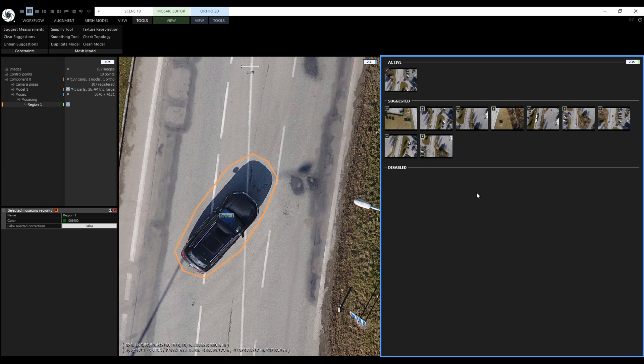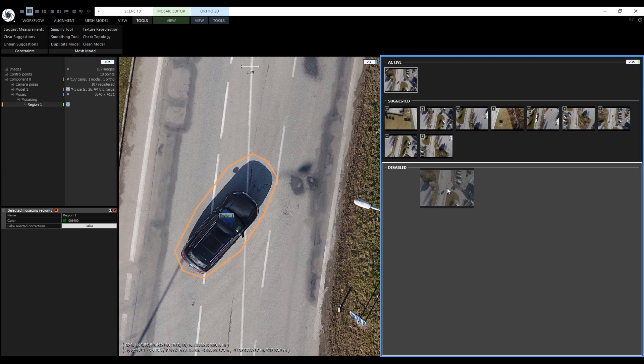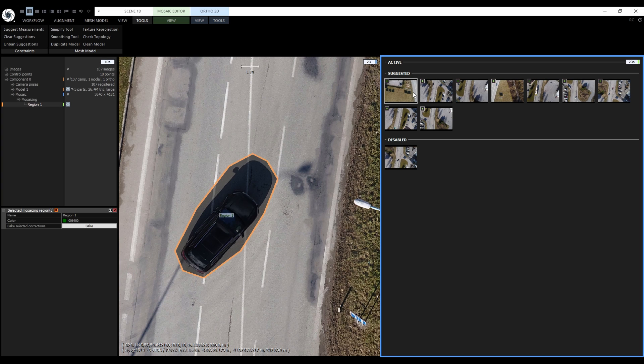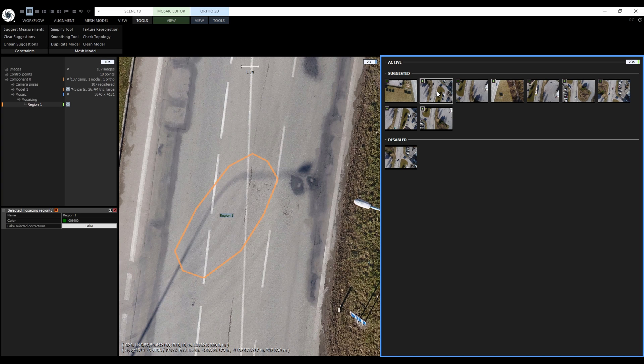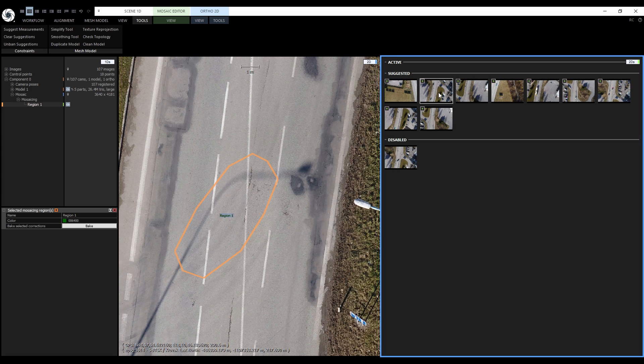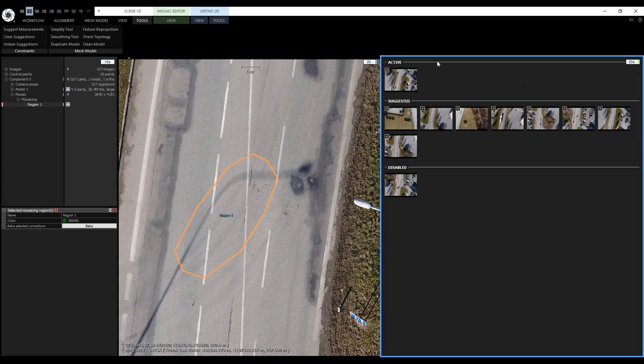Images have to be dragged and dropped between these groups. First let's move the currently active image to disabled by drag and dropping it. When we hover the mouse cursor over the suggested images they are previewed in the region. Let's pick one, for example this one and drag and drop it to the active group.